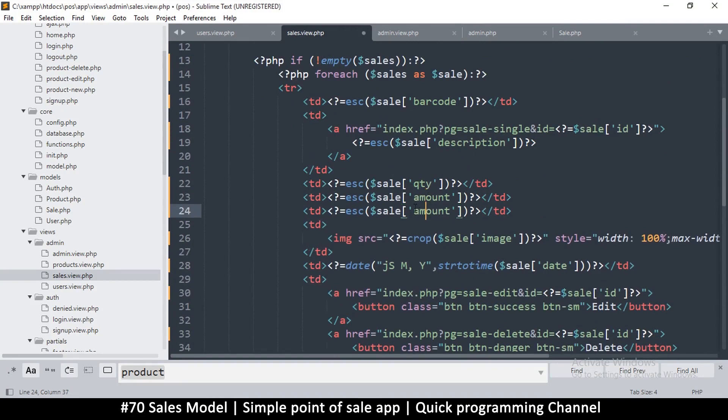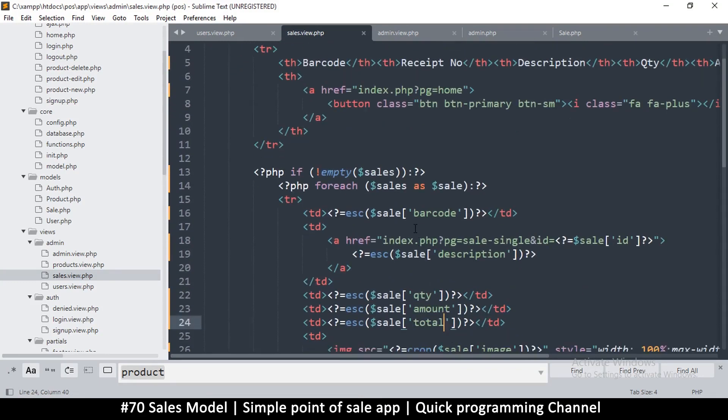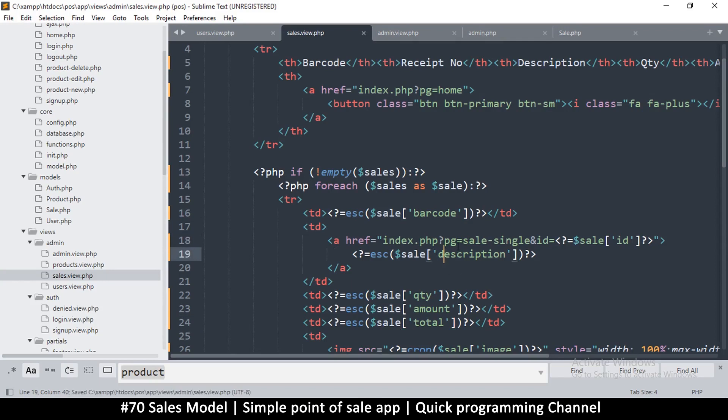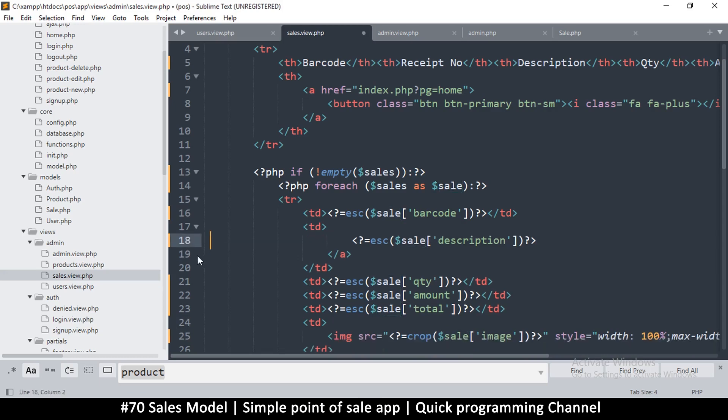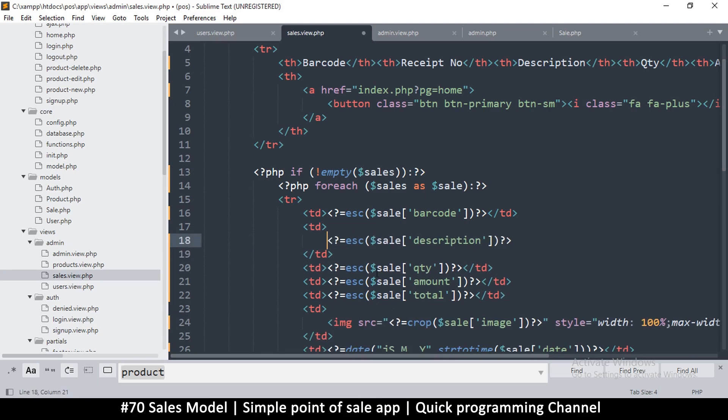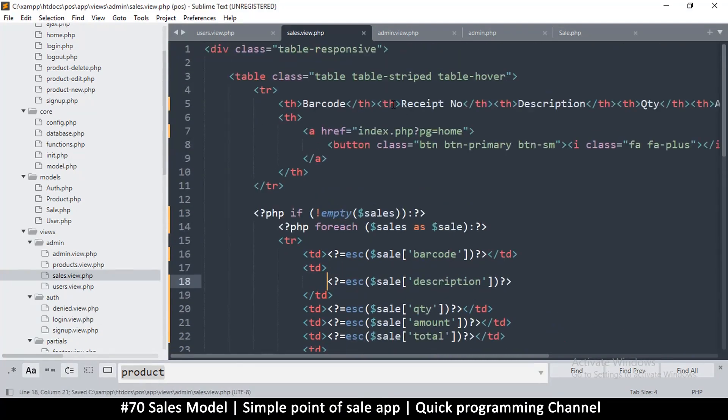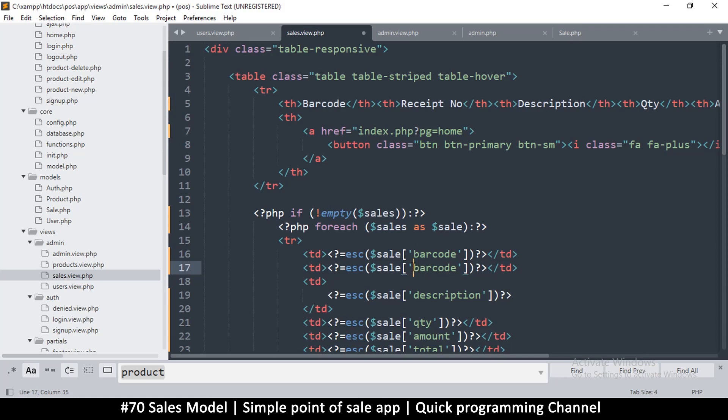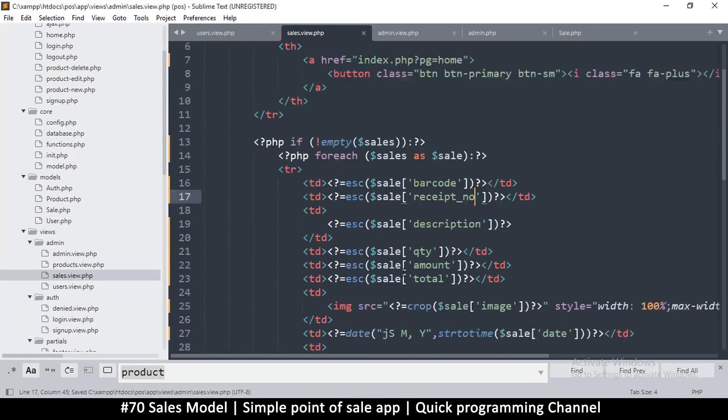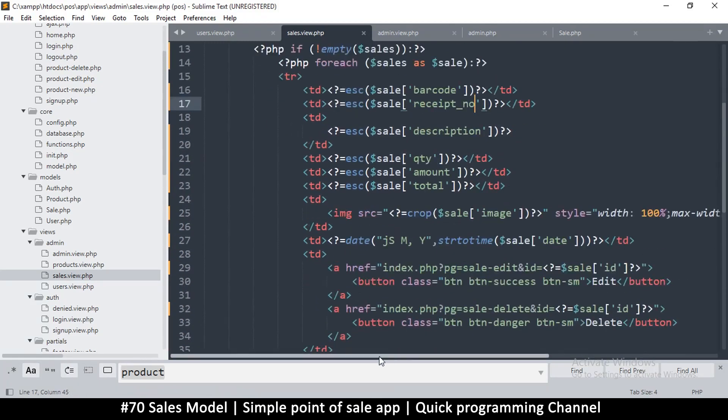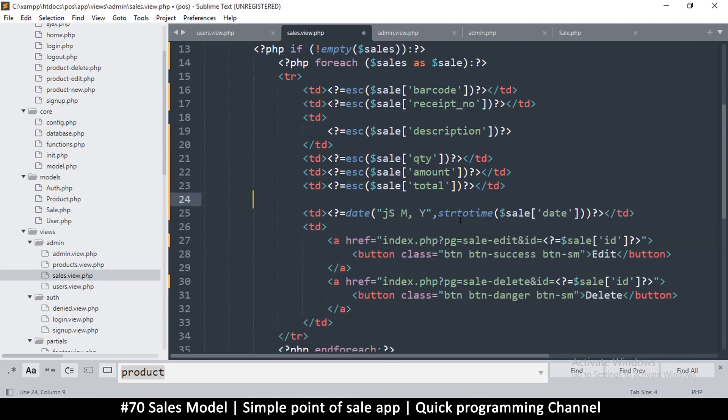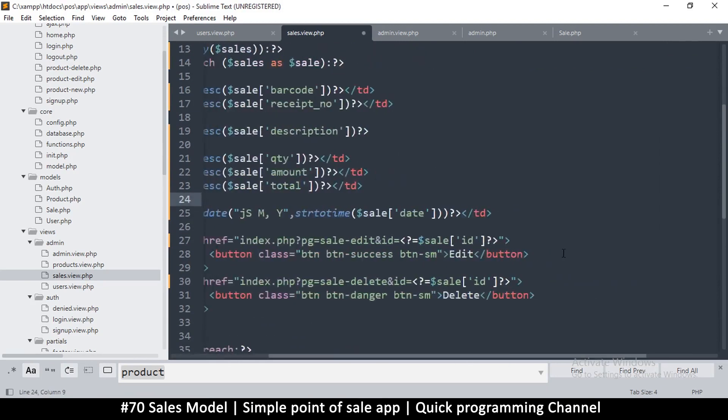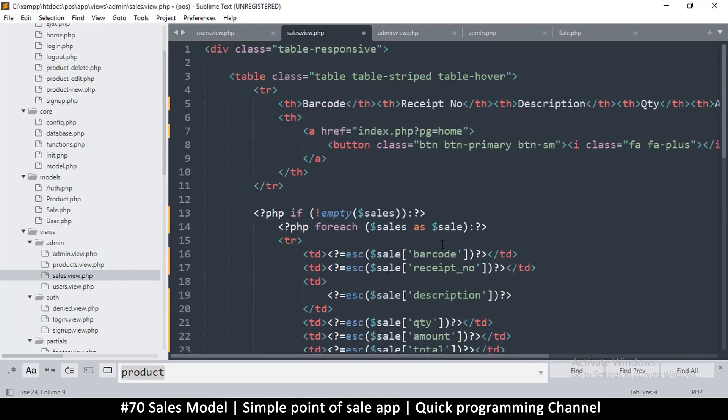The total should go to total. We have receipt number so let's start with barcode and description. This one is irrelevant so let's remove this. Barcode, we need a receipt number, then description. So I'll duplicate this and say receipt number, description, quantity, amount, total. We don't have images anymore. We have the date.